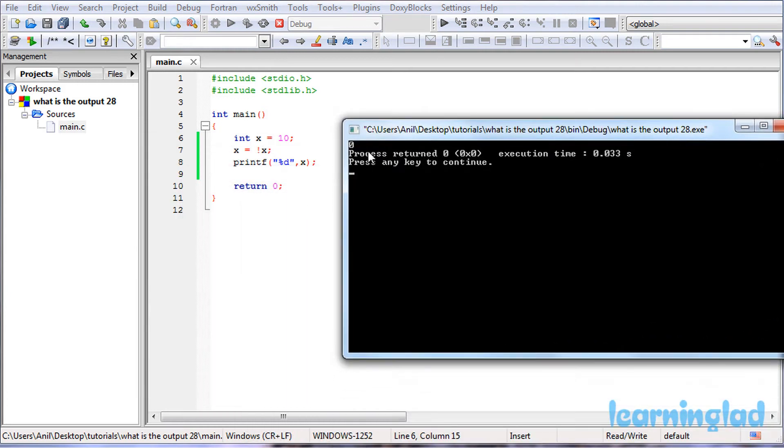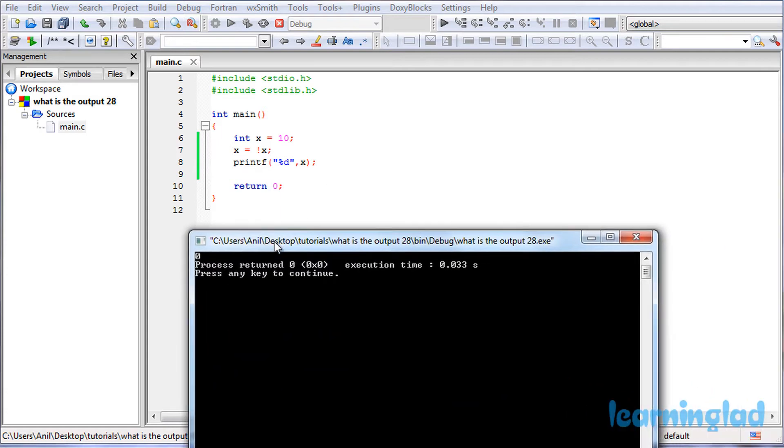So now why the heck are we gonna get the output or the answer for this program as 0?